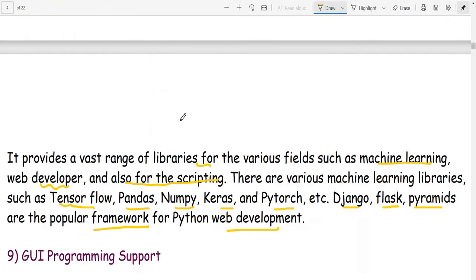Python provides a large standard library with a vast range of libraries for various fields such as machine learning, web development, and scripting. Machine learning libraries include TensorFlow, Pandas, NumPy, Keras, and PyTorch. Django, Flask, and Pyramid are popular frameworks for Python web development.